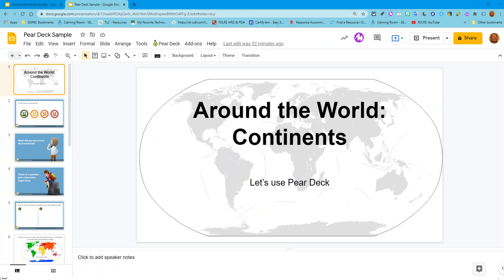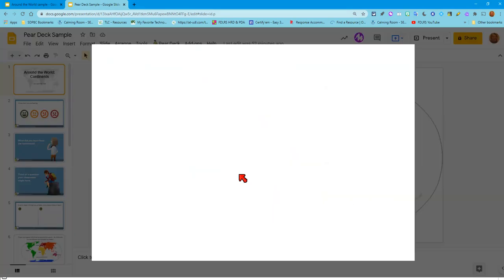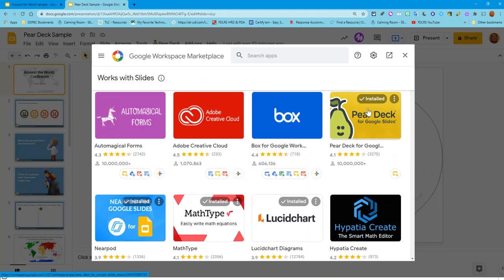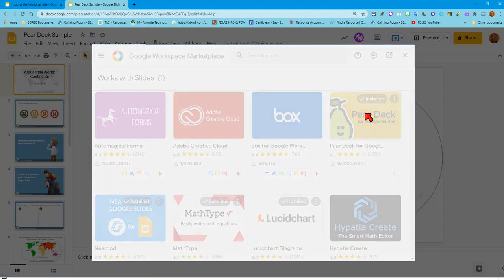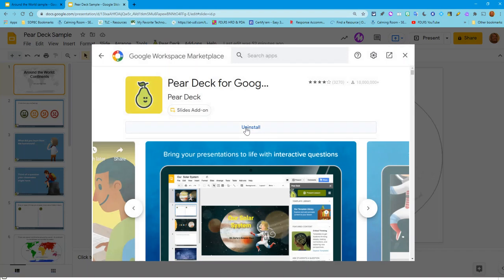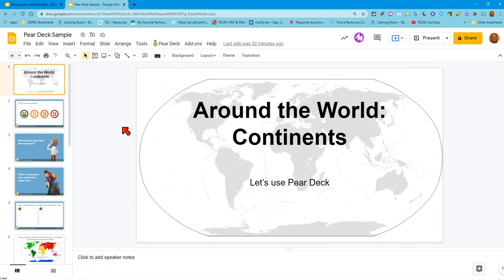Another kind of presentation you can do includes Pear Deck. Pear Deck is an add-on built into Google Slides. If you go to Add-ons in your upper toolbar, go down to Get Add-ons, you will see Pear Deck. I'll be upfront and tell you that Pear Deck has basic features available for free. If you want all of the features, there is a premium charge, and I don't want to recommend something that will cost you money, but you certainly have access to the free version.